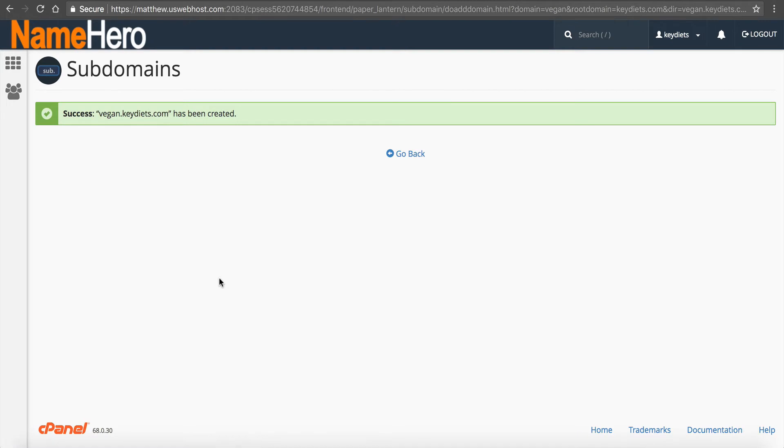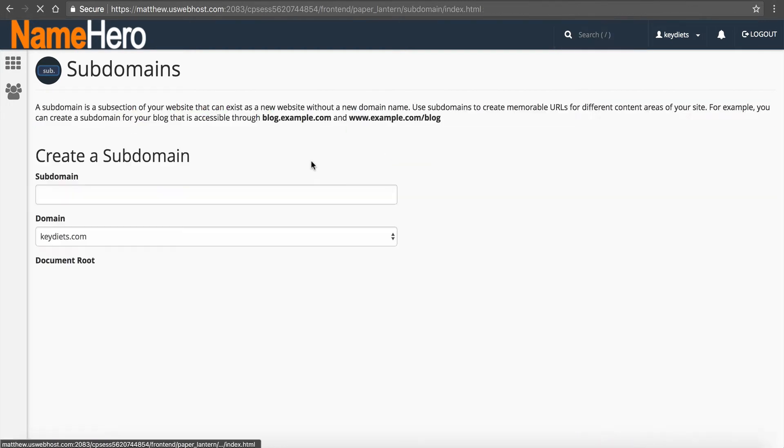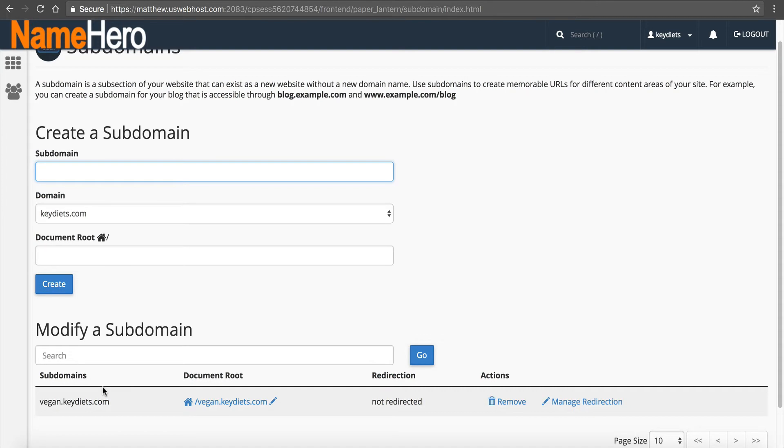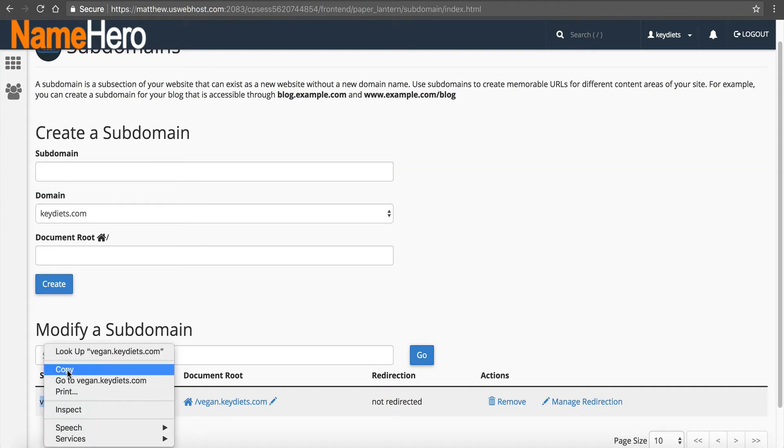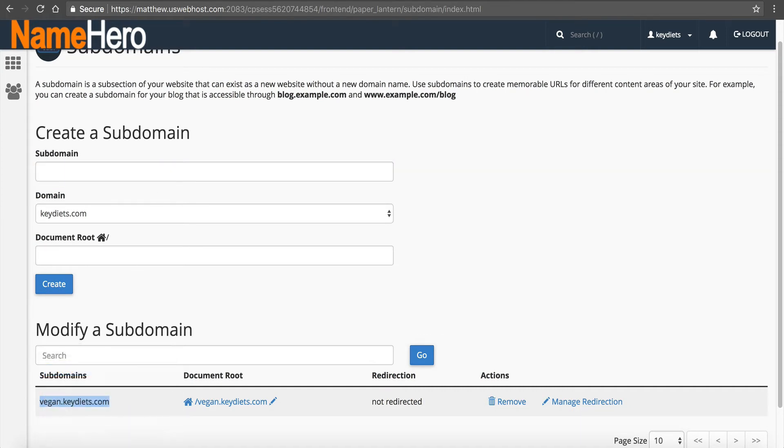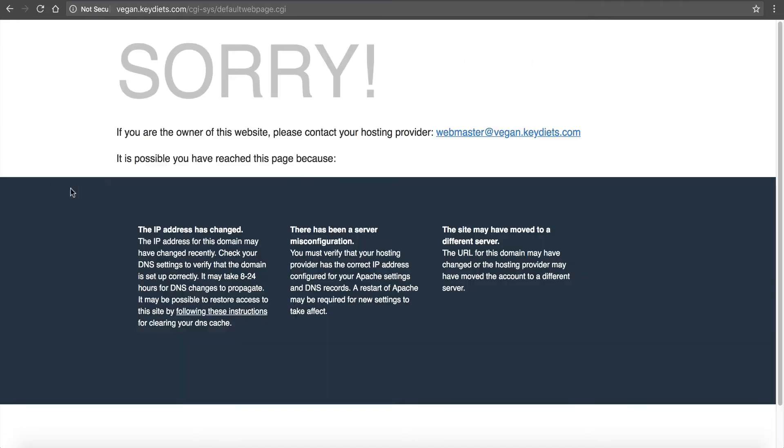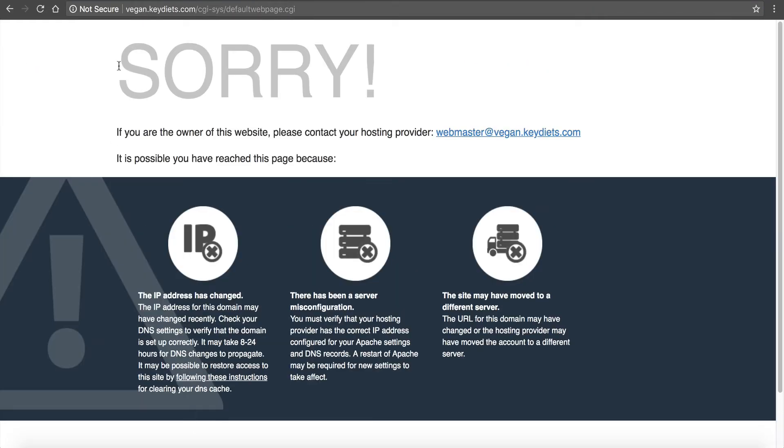My document root is going to be automated. It's going to put vegan.keydiets.com above the public HTML. I don't recommend changing this. This allows you to easily identify where the files of the subdomain are. Now I'm going to click Create. I've created it, the domain's been created, and go back. So now I've got this subdomain created. If I copy this, go over to my browser and paste and go, I can access vegan.keydiets.com.